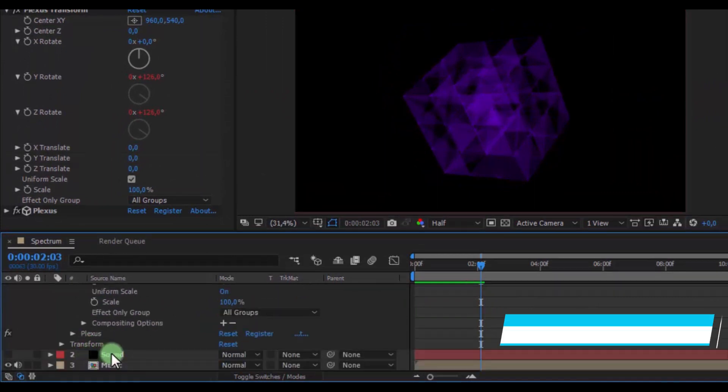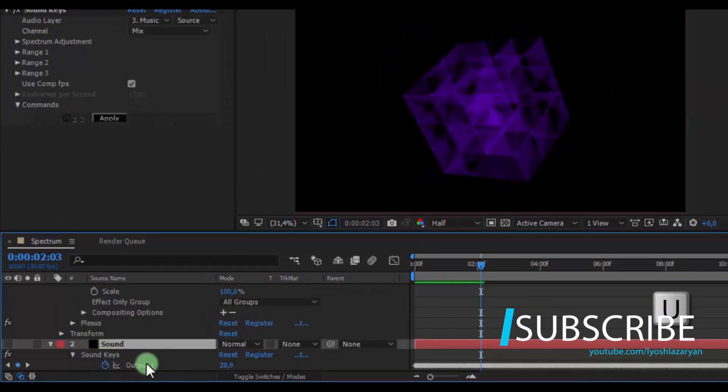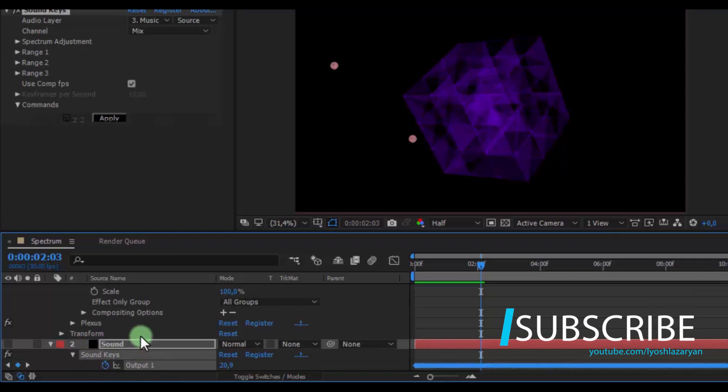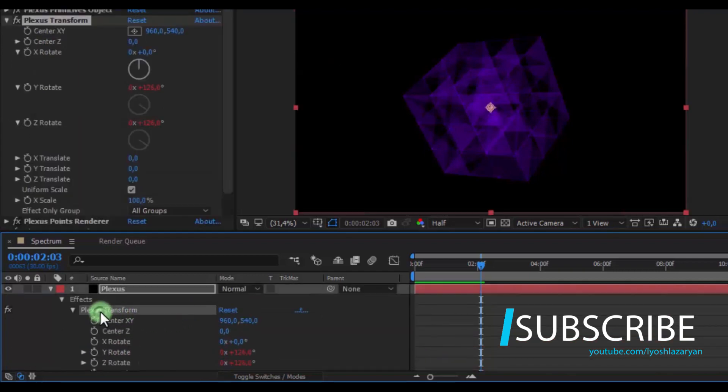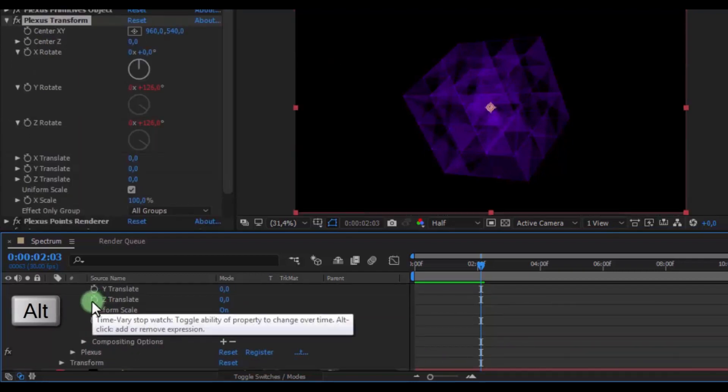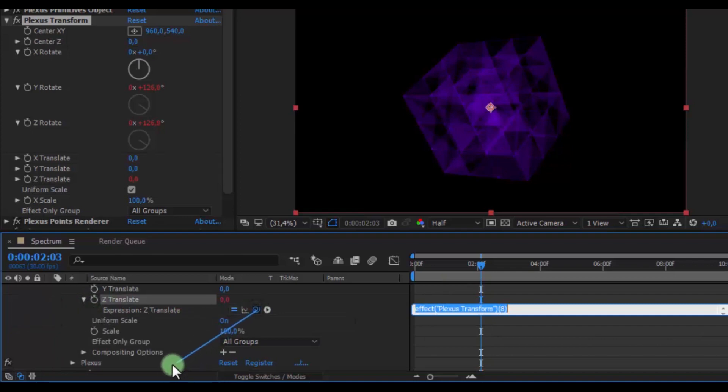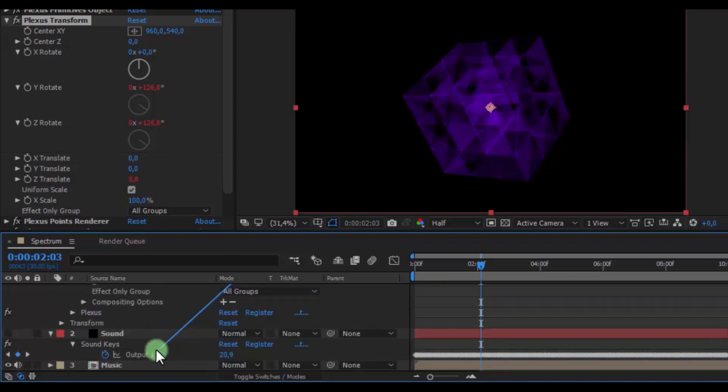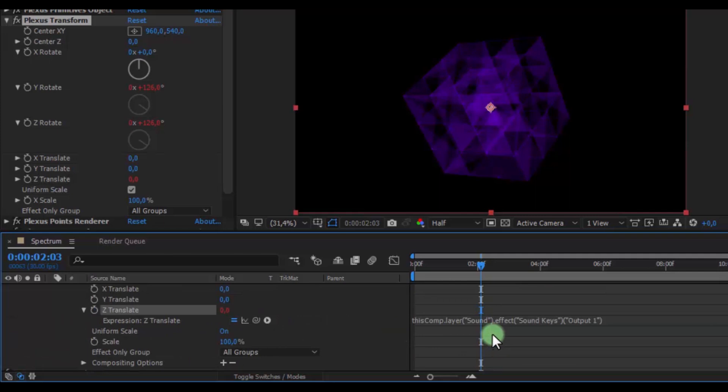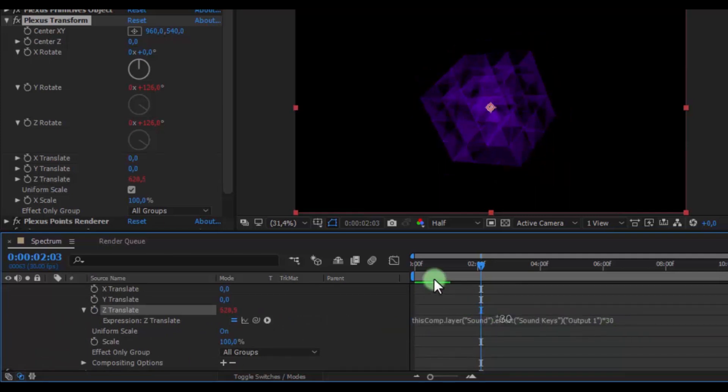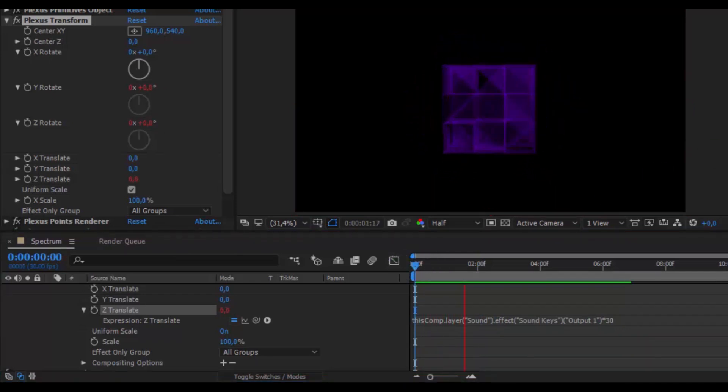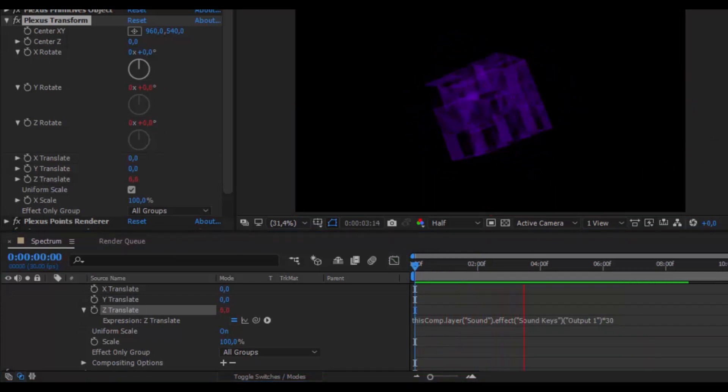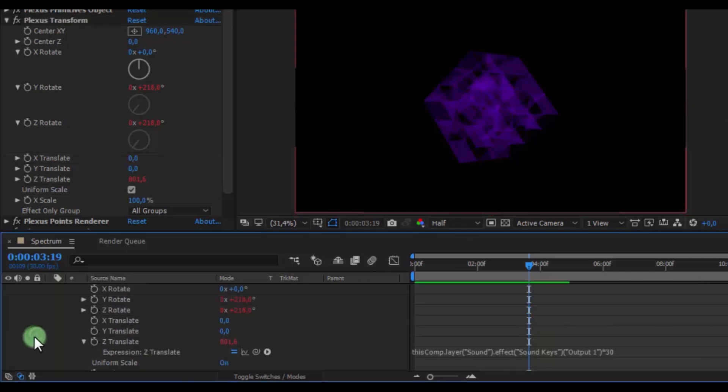Now click on the Sound layer, press U. In Plexus Transition, press Alt and click here to link Z Translation to Sound output. In the text add Star 30. Nice.